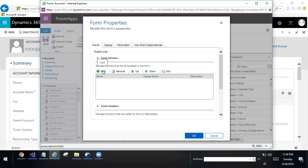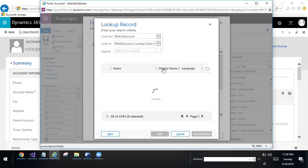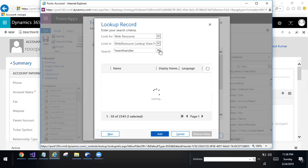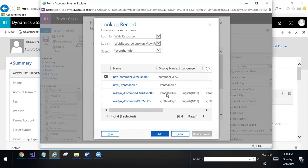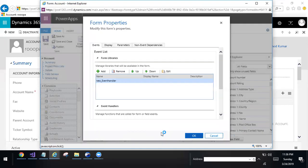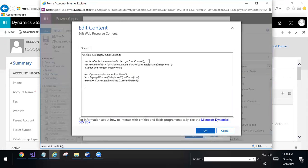Open the web resource. Search for web resource. Function method, execution context. This is the parameter. Form context equal to execution context dot GetFormContext. This is the syntax for GetFormContext method.